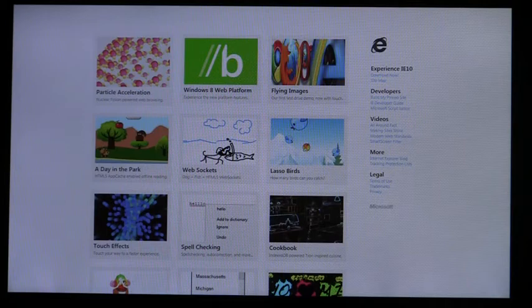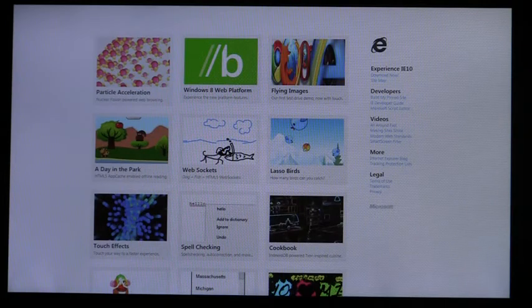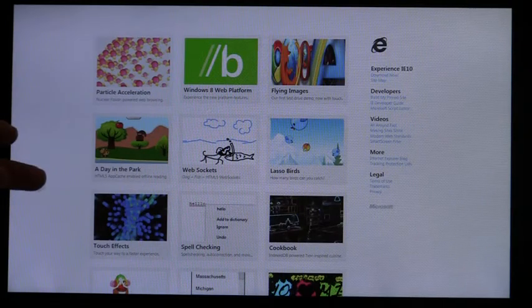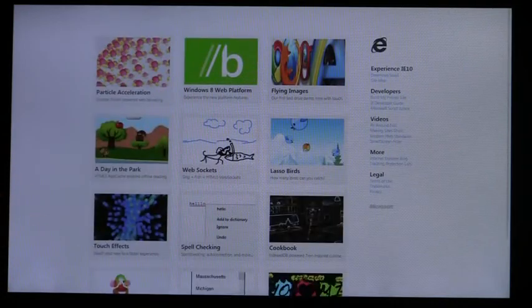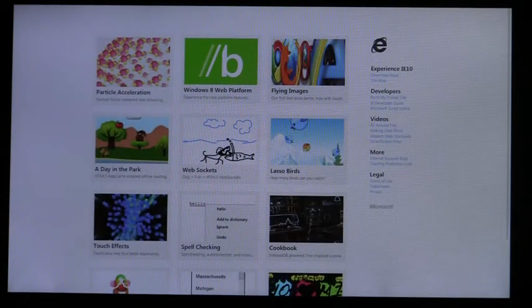IE is designed with the patterns and conventions of Metro-style apps in mind. The entire screen is dedicated to site content. Your sites are at the center of the experience.